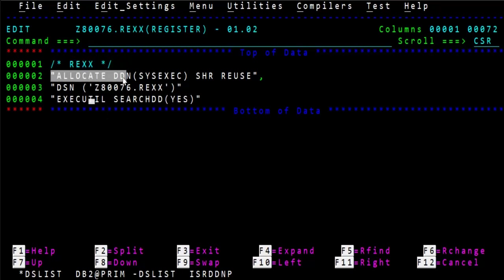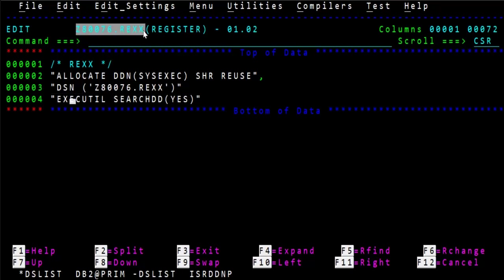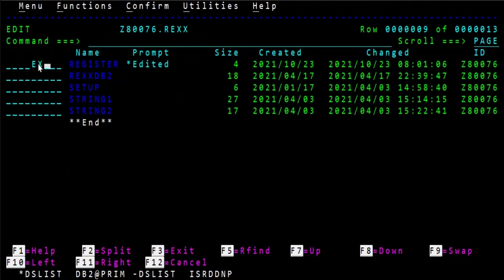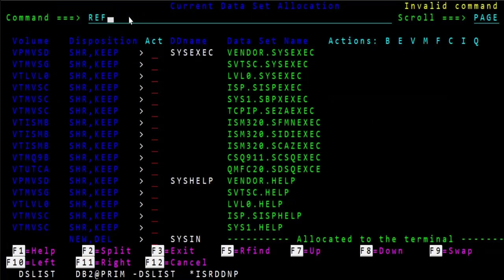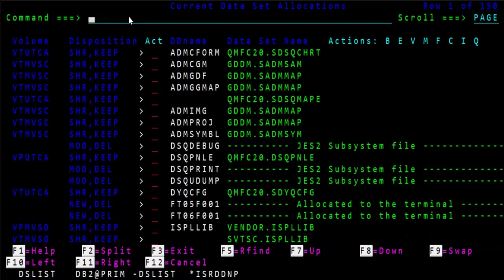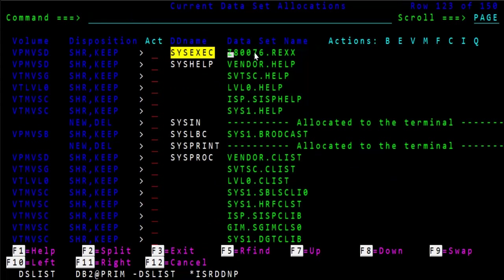For registration, I've already created one macro — a simple REXX tool code — where it says: 'I am a REXX' and then it will allocate the SYSEXEC DDN in share and reuse mode with the DSN where we are storing all our records. It will search and confirm. To execute this, you just type EX and there is a return code of zero. Let's go back and refresh. Now you can see our own library has been allocated into that DDN name.